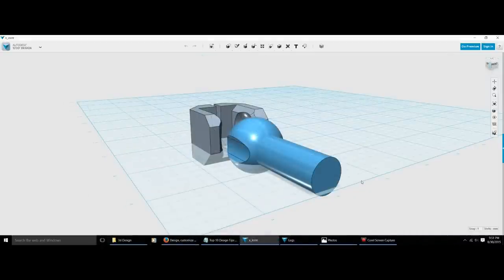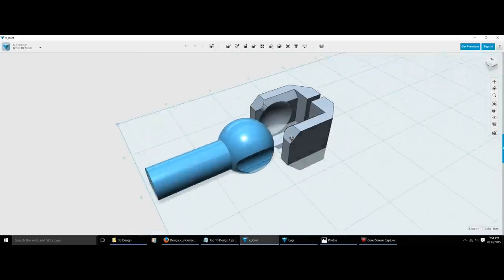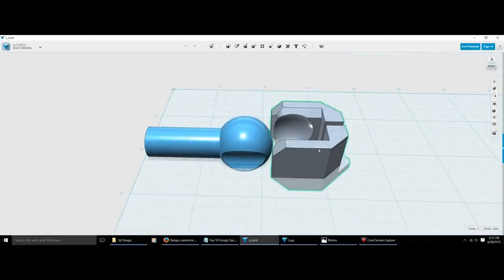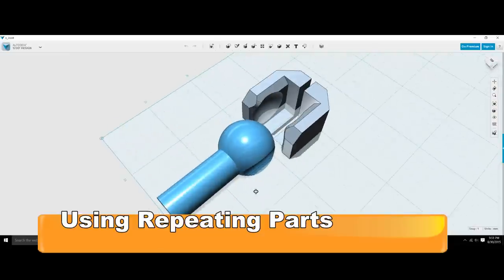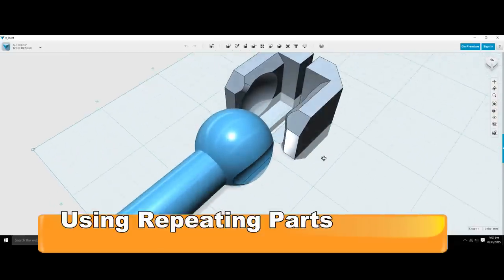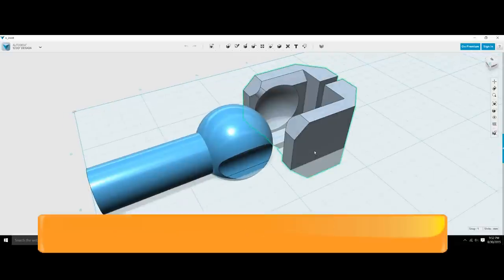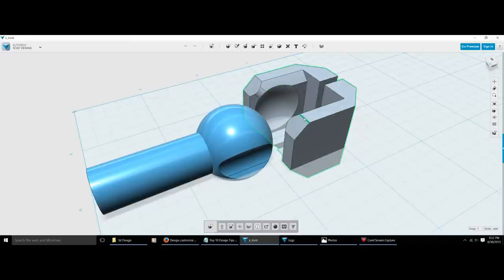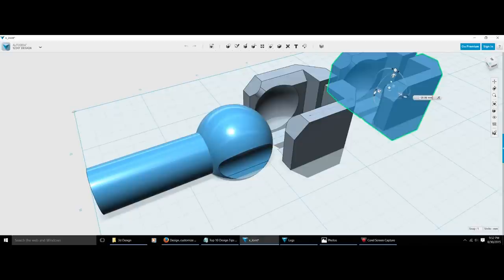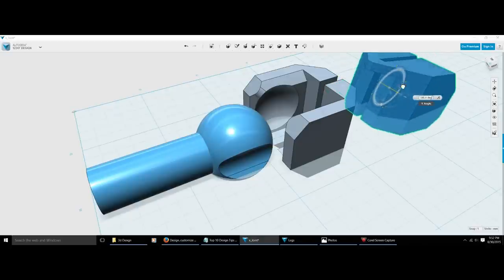The next thing to think about to take your design to the next level is repeated or duplicated parts. This piece is the first joint I really made and I've been using it ever since — it's basically a ball and socket joint. Both parts took me a while to get fitting right, but once you have a mechanical type part that works pretty well, all you have to do is Control+C, Control+V, start copying that part, and you can start doing really amazing things.